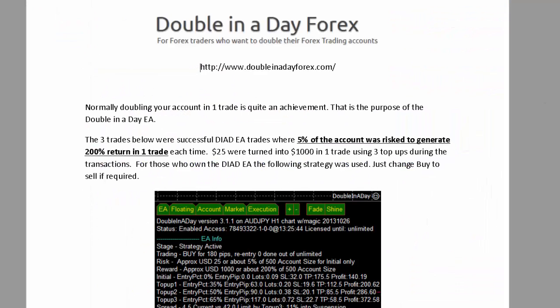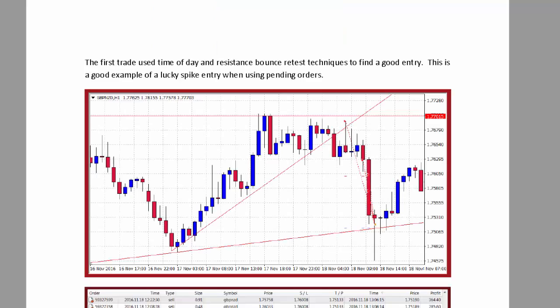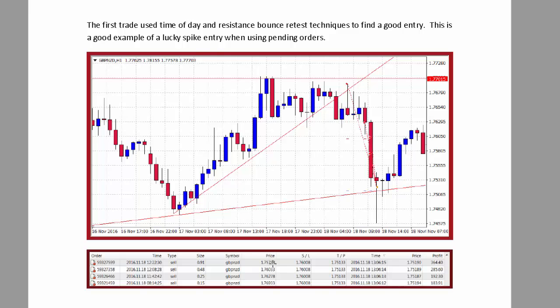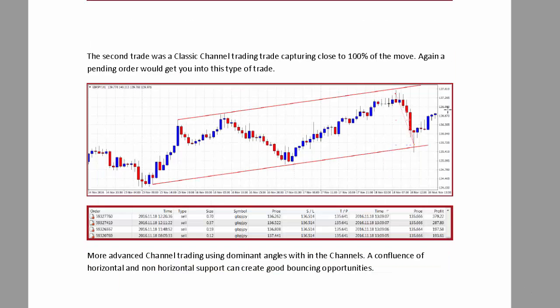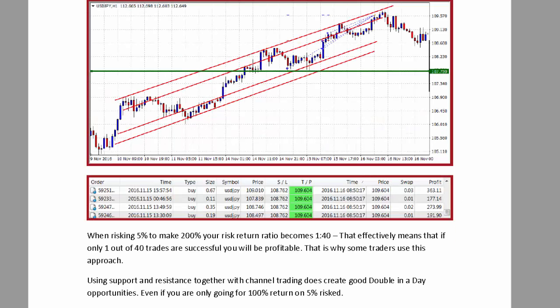This is a view of the PDF — it shows the settings used when the top-ups occurred and how $25 was turned into a thousand dollars using these settings. You can also see the particular trades, which were basically channel trades, and the impact on the trading account for the three trades that were made.